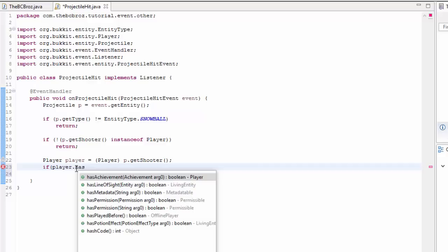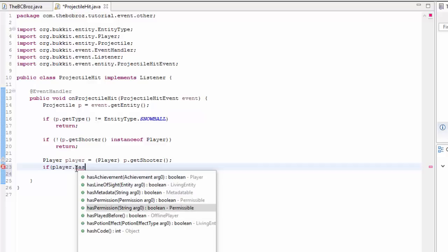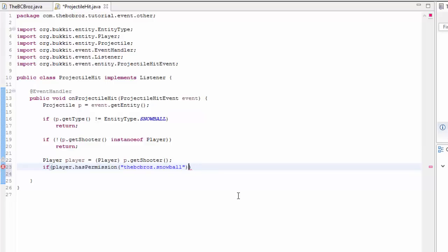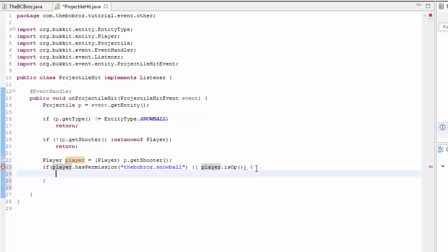I'm going to use the first one. Generally you use the new Permission object if you're defining your own custom permissions. So if they have permission "the.bcbros.snowball" — you can commit it to whatever — and we can also add an operator override. On a UK keyboard the OR operator is two double lines to the left of the Z. So: if player.hasPermission("the.bcbros.snowball") || player.isOp().